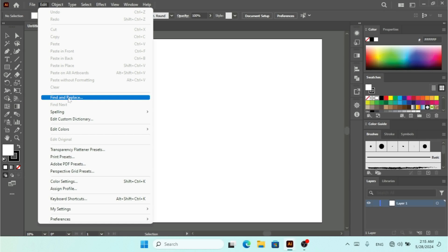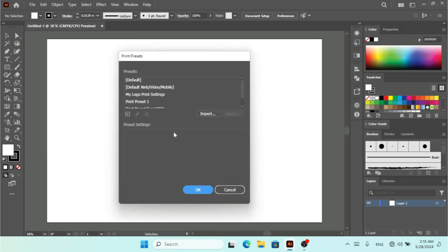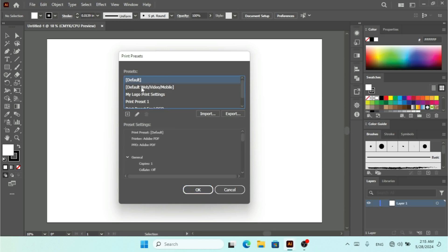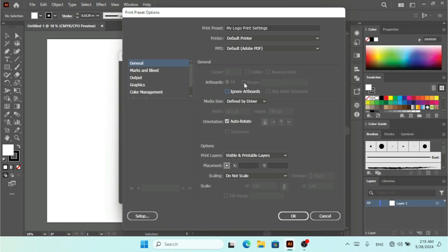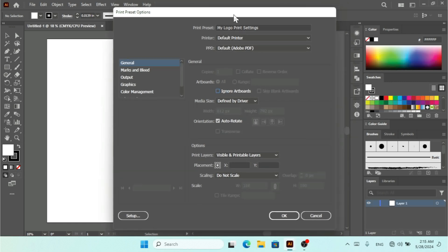The next preset type is Print Presets. Clicking on that, we have some defaults that you can edit but not delete. You can delete presets that you created yourself. Clicking Edit, you can change the settings for printing. Under the Print Preset you can see all the settings, including Marks and Bleed, which is relevant for print output.